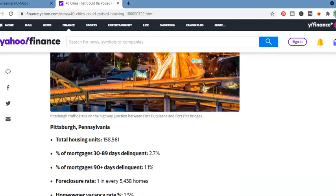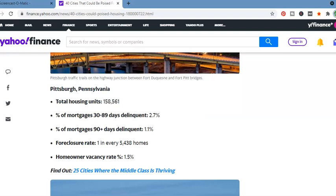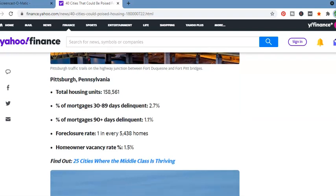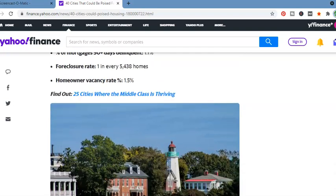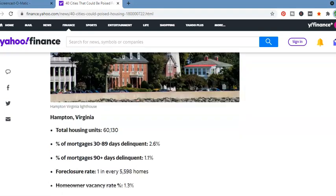Pittsburgh, Pennsylvania. Total housing units, 158,561. Percentage mortgage, 30 to 89 days delinquent, 2.7%. Percentage mortgage, 90 days delinquent, 1.1%. Foreclosure rate, 1 in every 5,438 homes. Homeowner vacancy rate, 1.5%.